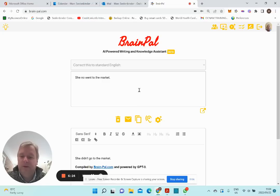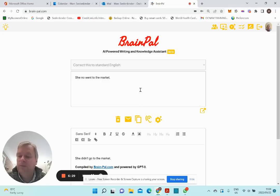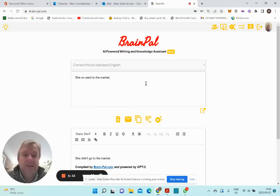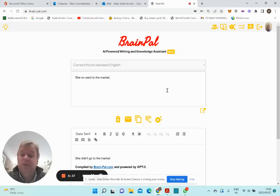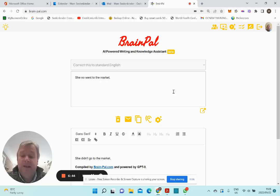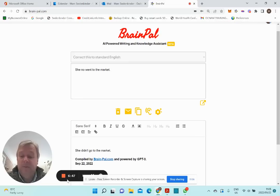That is it. This was meant to be a quick introduction to BrainPel's AI Powered Writing and Knowledge Assistant. Just remember that BrainPel also has a module for interviewing people — a recruitment platform, very useful — which I will cover in another video. That's all for now. Thank you very much. Goodbye.